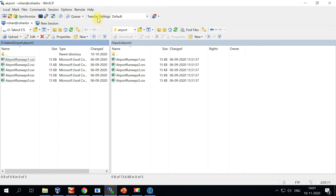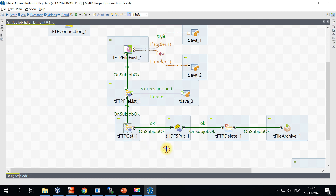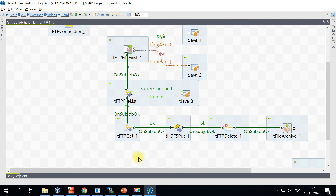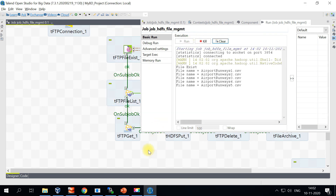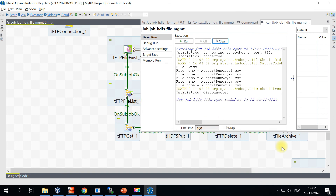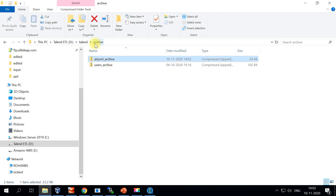Before running the Talend job, let me place all the input files back onto our remote FTP server in the input/airport folder. When we run the job again, it should check if the file exists, copy the files to our local, put them onto HDFS, delete the FTP files, and archive into our local Talend archive folder. Let's go ahead and run the job. The process has started and completed successfully. This is how we have created the archive file under the Talend archive directory.